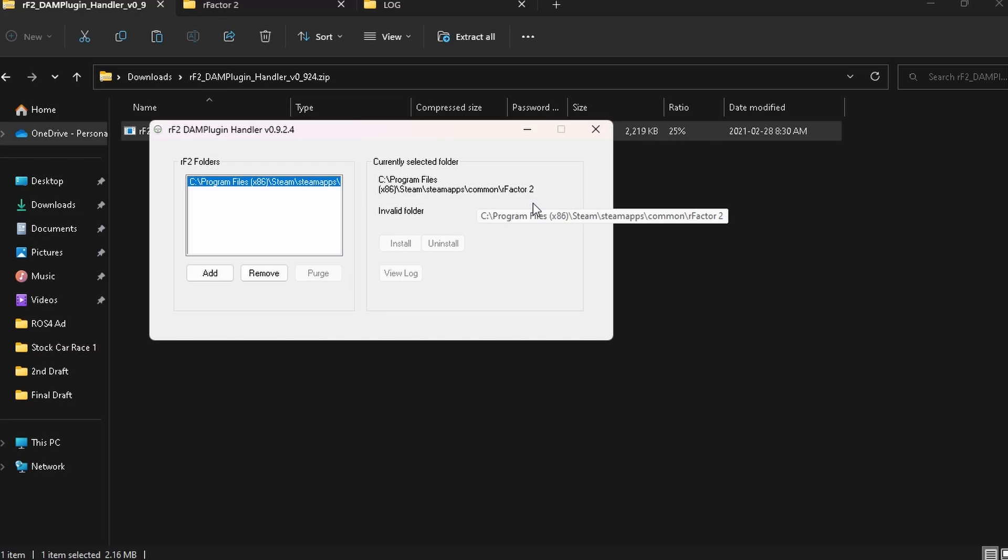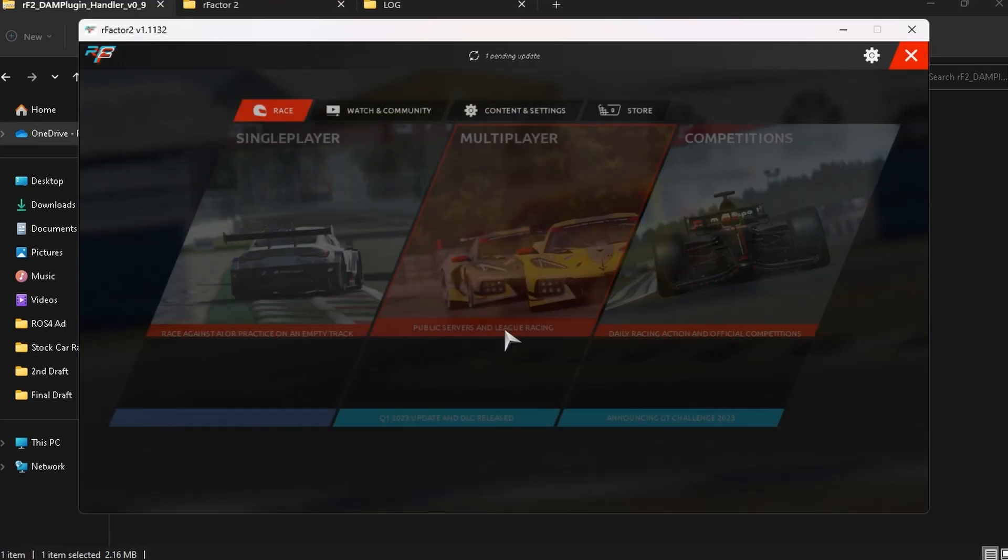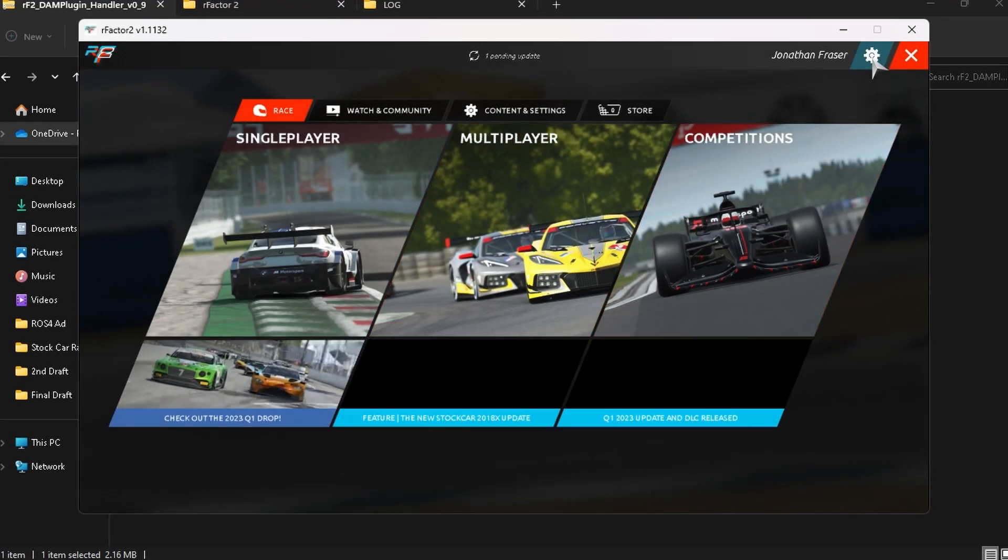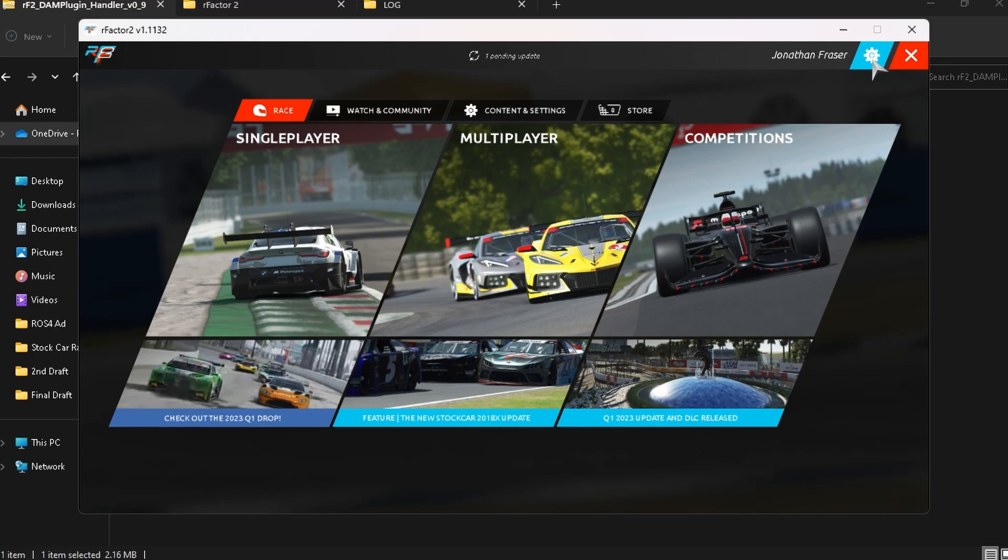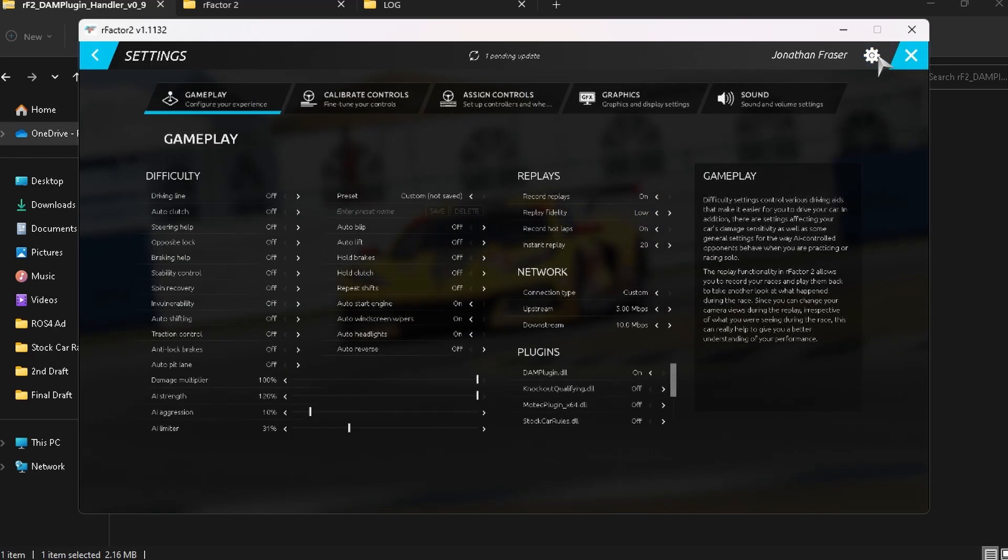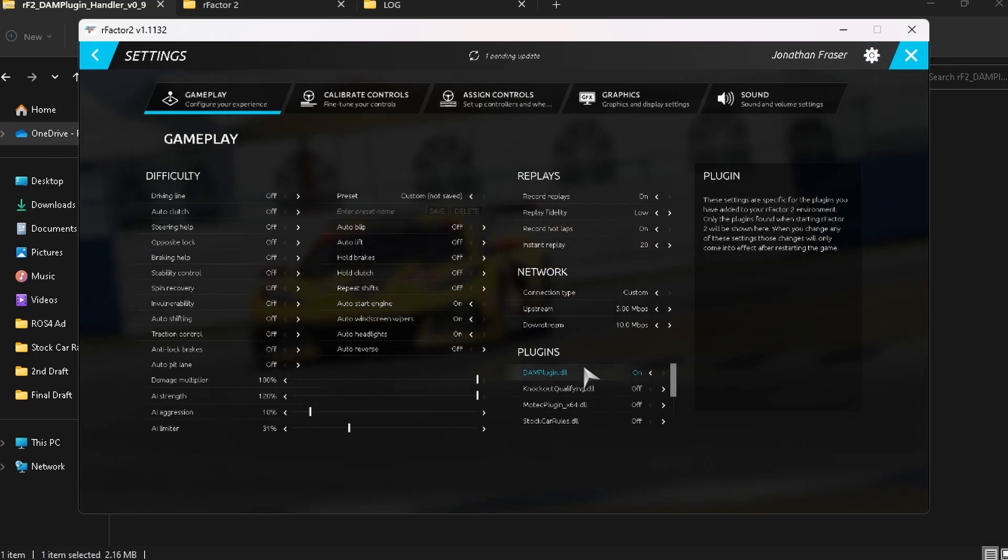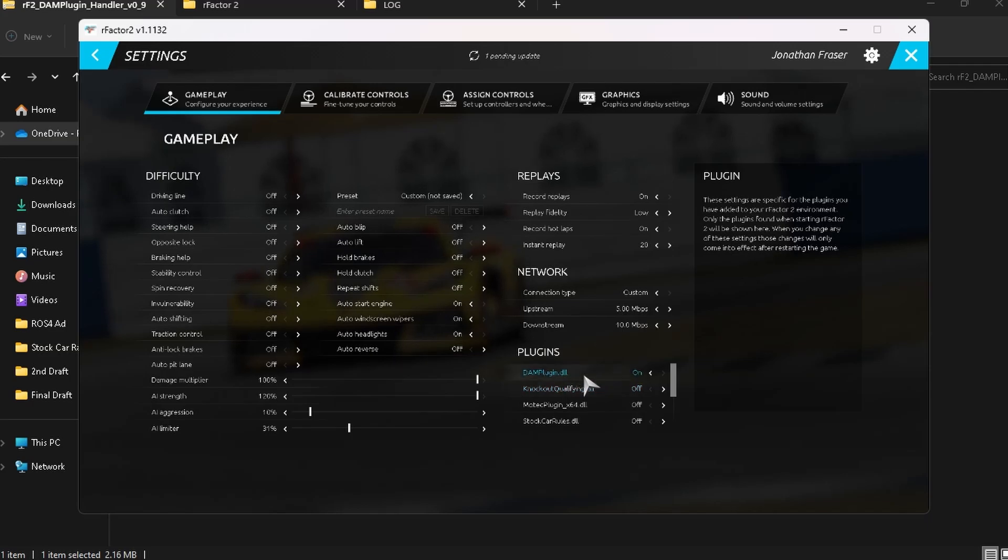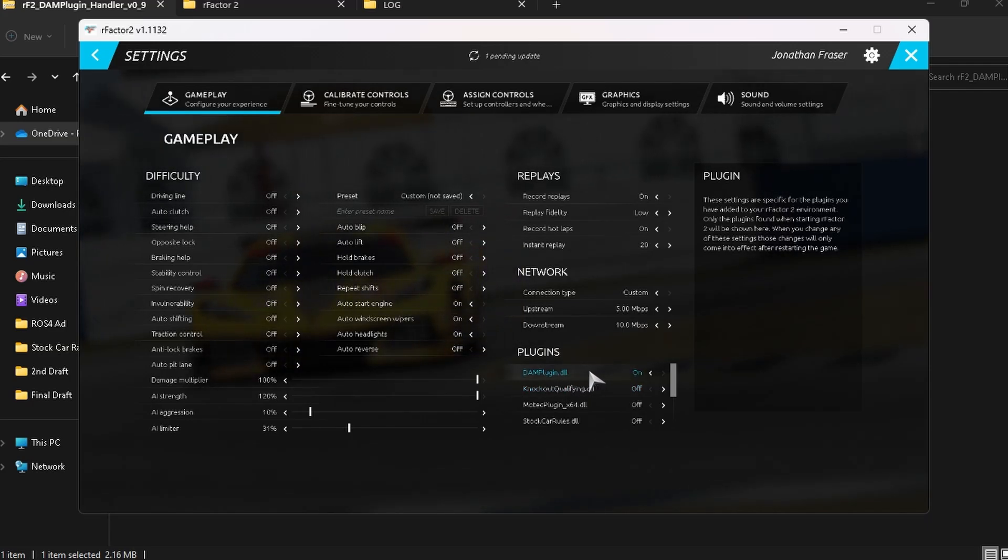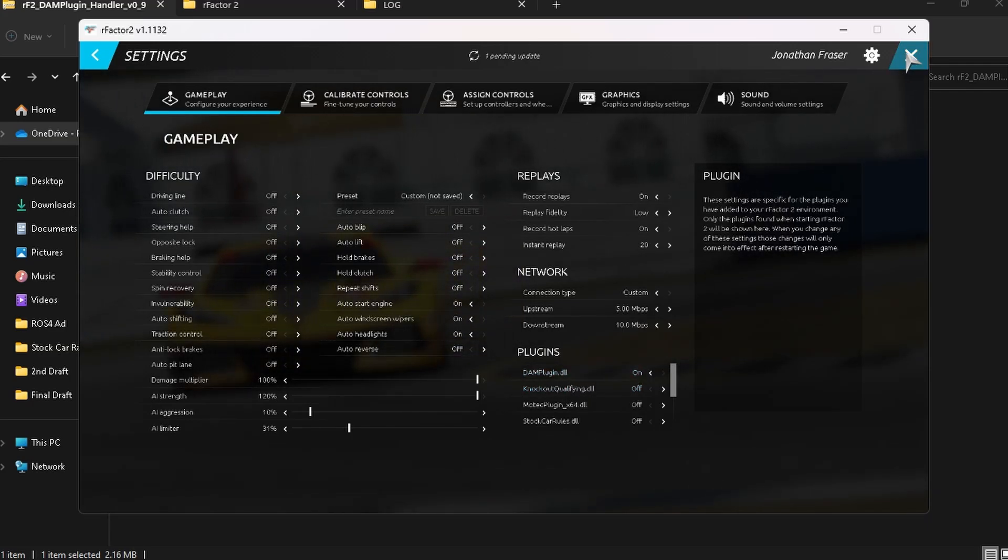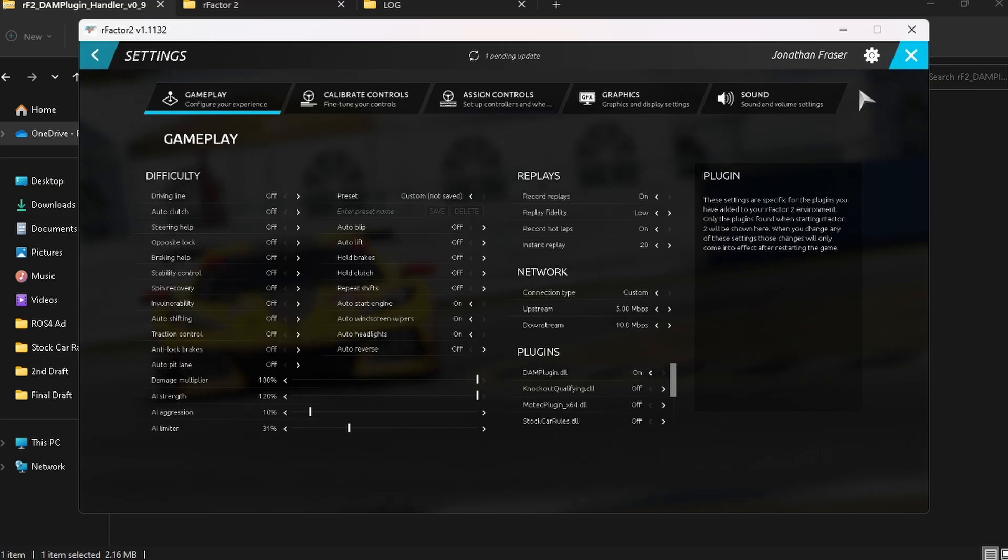you're simply going to open up your RF2 game. We just want to make sure the plugin is visible to the game so we're going to go into the settings and under the gameplay tab, we're going to go down to the bottom right here where it says plugins and that's where you're going to find the DAM plugin DLL and just make sure it's set to on. And then once you've determined that it's turned on,